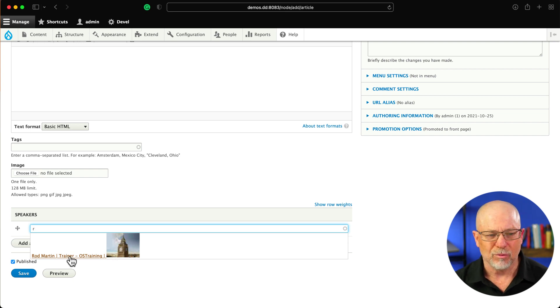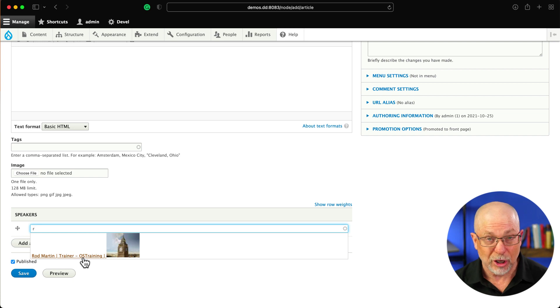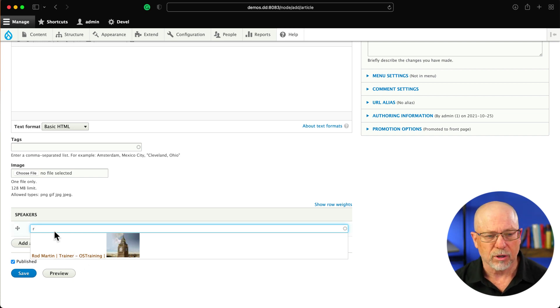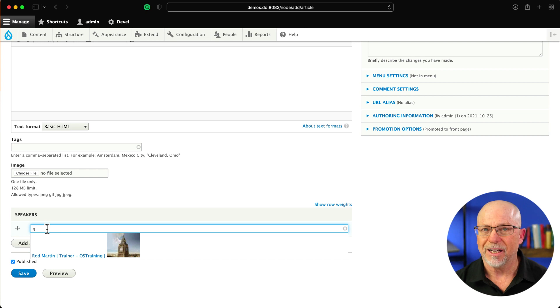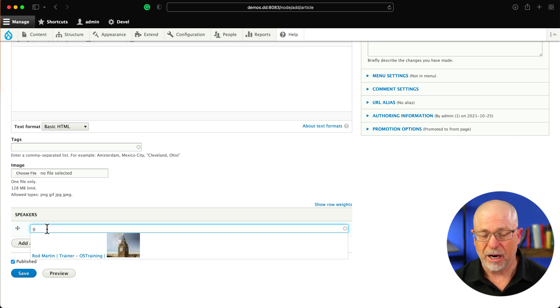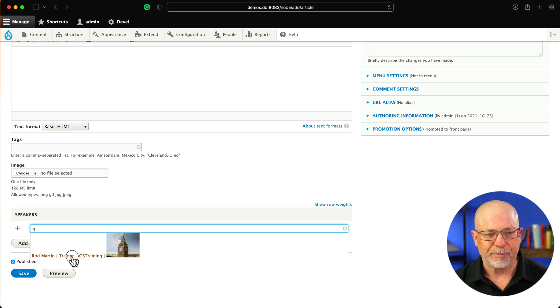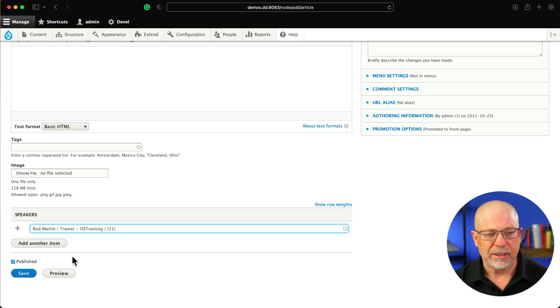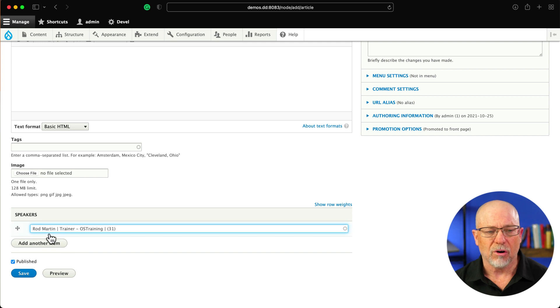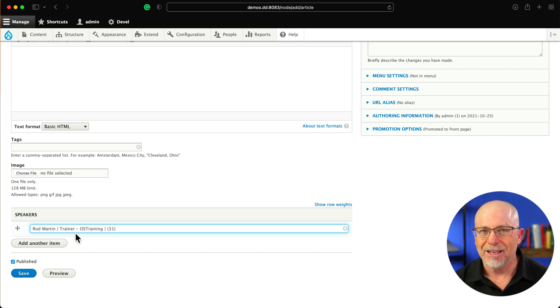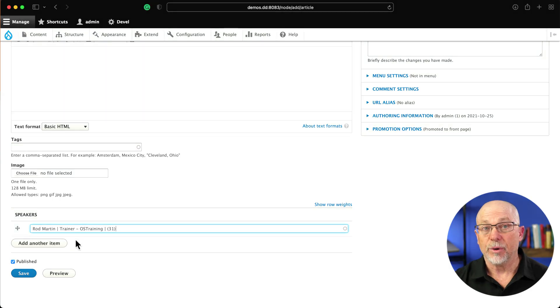But you might say, well, Rod, R is in the title and R is in your job title. So does it really work? Well, yes, it really does. Let me just search by a G, which I know isn't in my name, but is certainly in my job title. OS Training. There we go. I click on it, and the two fields that I've selected to search are also displayed in the Autocomplete widget. How awesome is that?